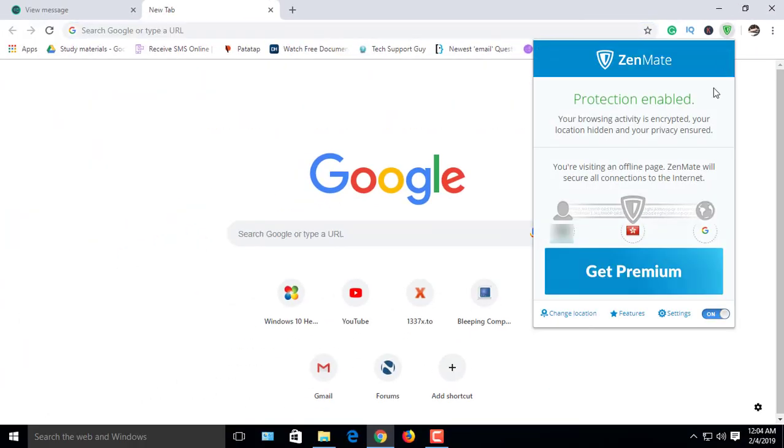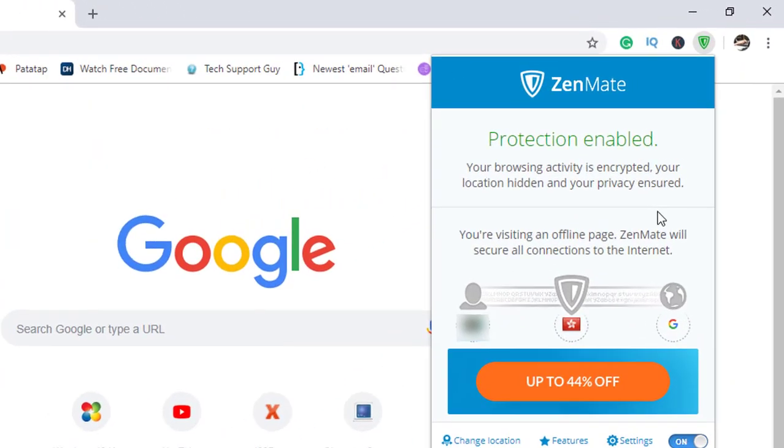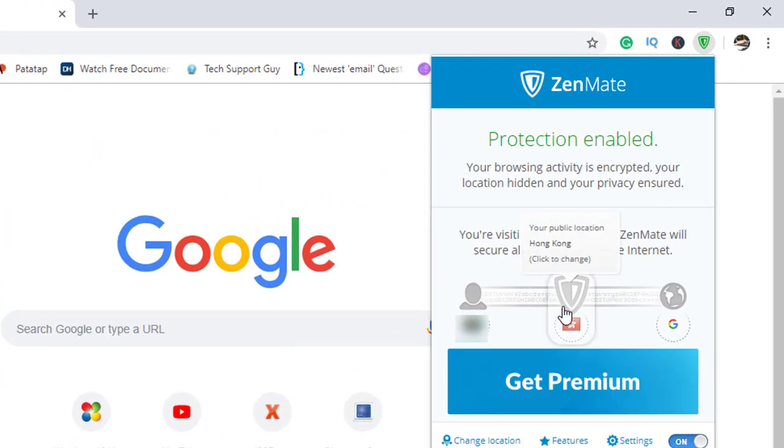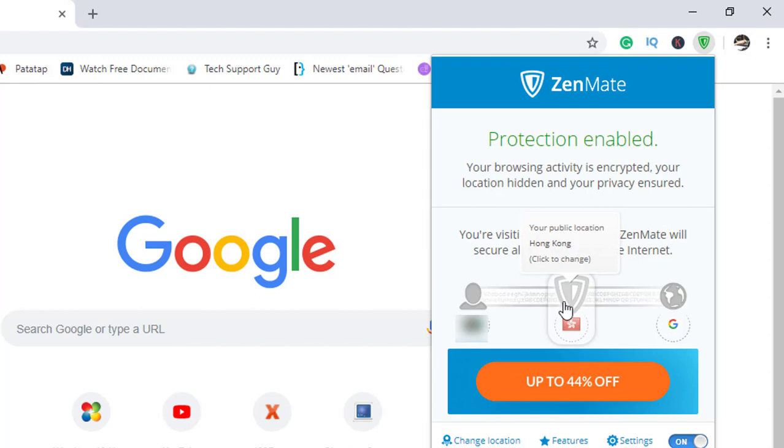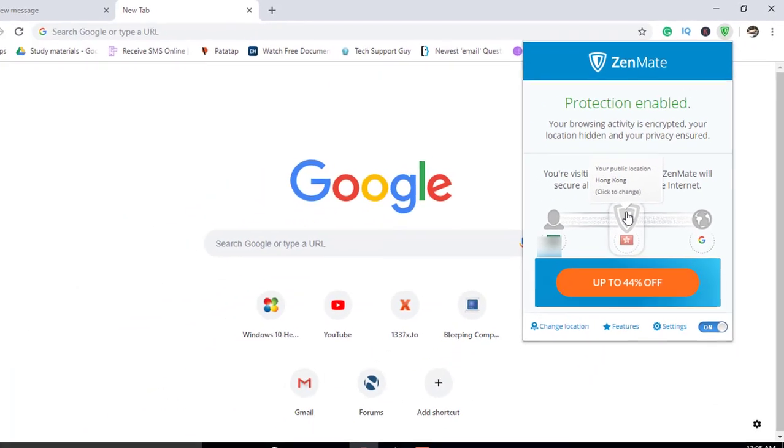Click on your extension icon and set up your location. OK, they've already set our location. Now check this IP.